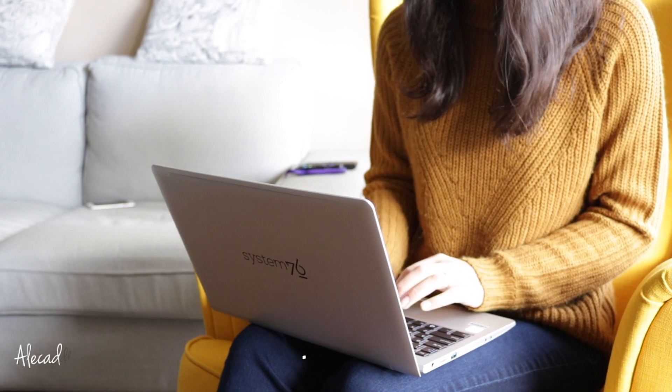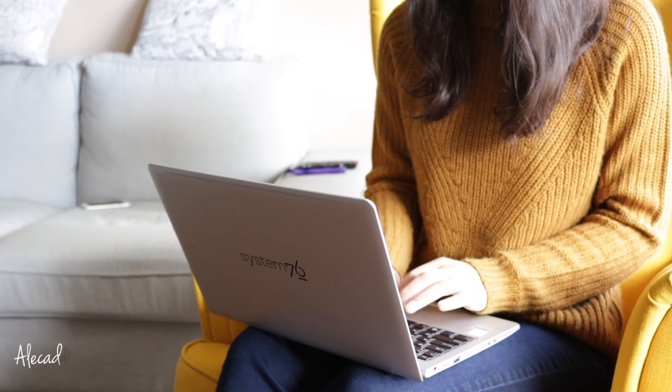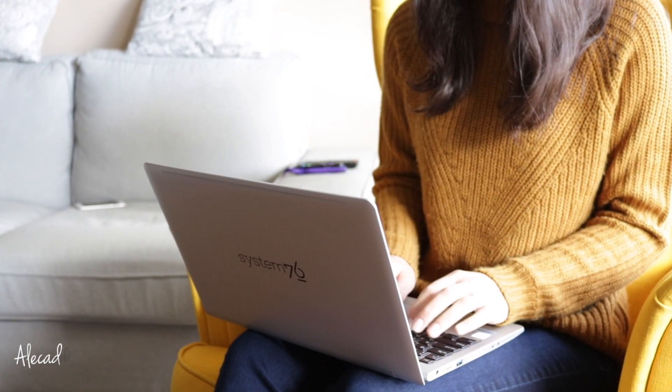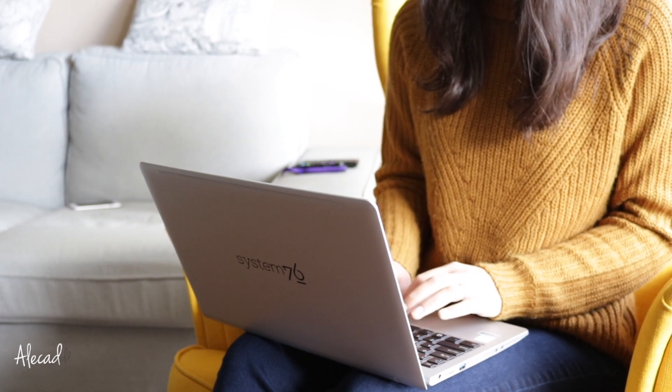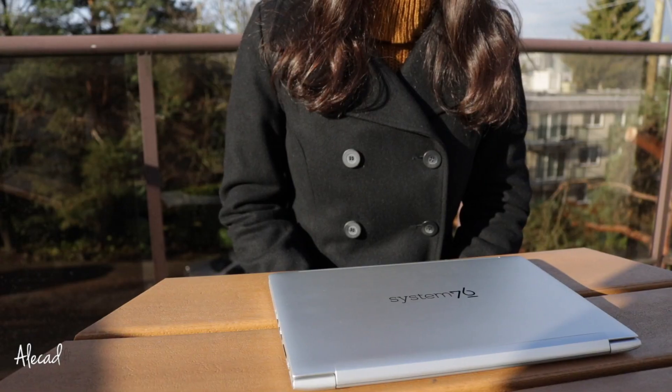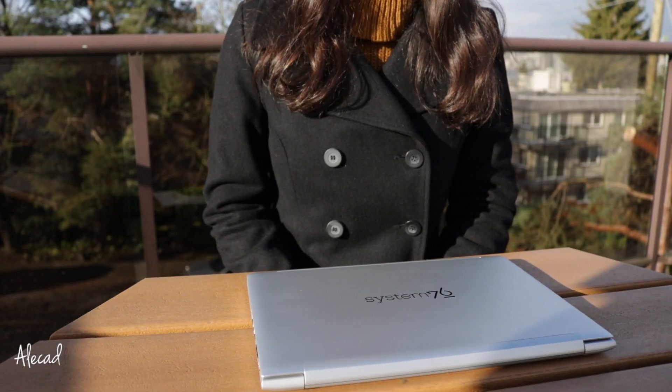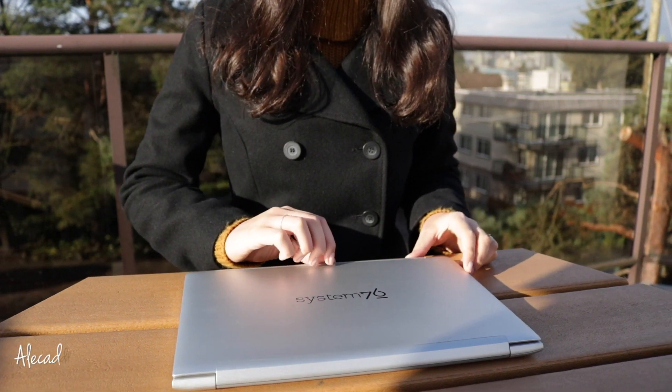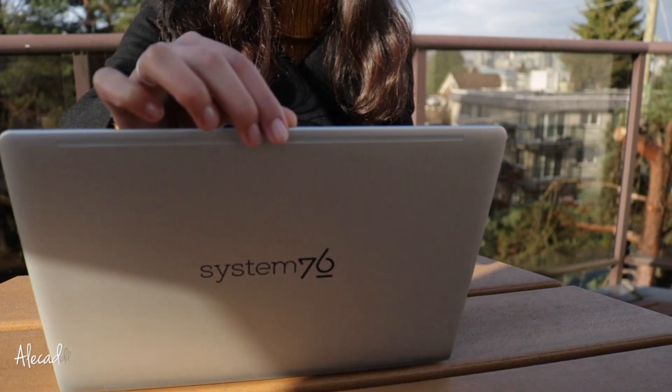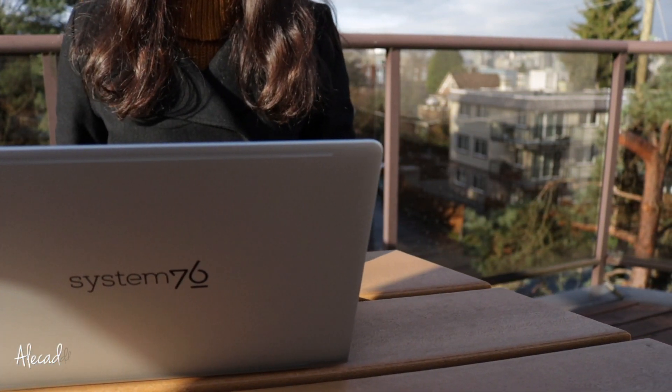I'm currently a happy and satisfied owner of the Gazelle, another laptop from System76 which I also reviewed a while ago, so you can imagine how happy I was when they asked me to review the Galago Pro, the sleekest laptop of their entire life.